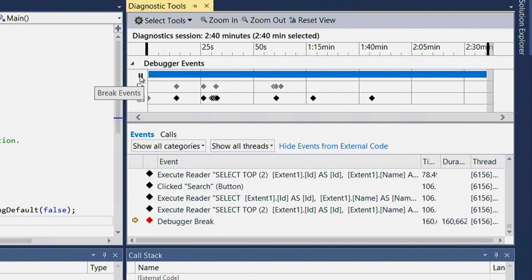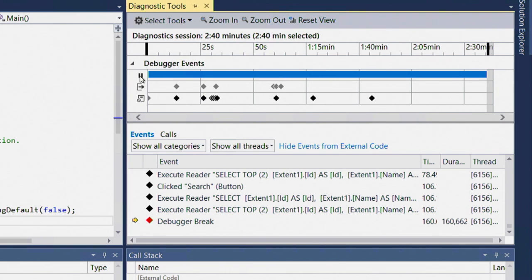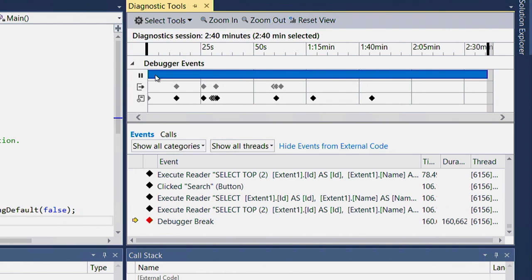The first one is showing me the event that the debugger did to break execution, whether that's a break point being hit, or in this case, me clicking the break all button.